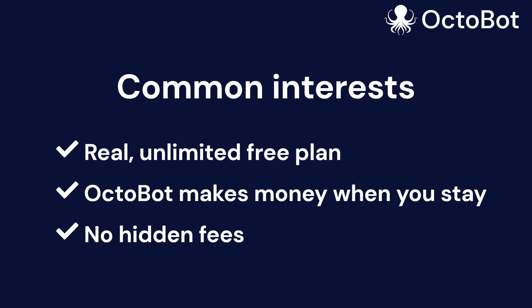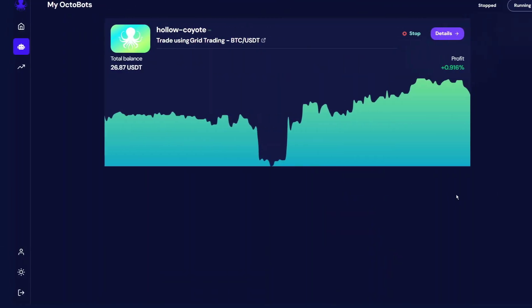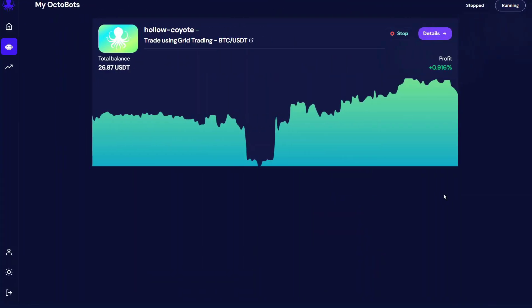Basically, if you are not happy, you will leave and we don't get paid. For us at Octobot Cloud, performances are the most important thing. Because of course, you want to use the most profitable strategy possible.